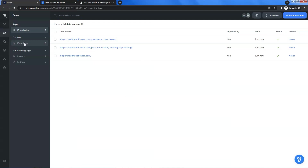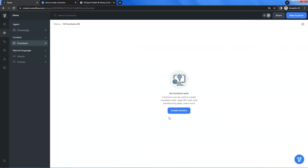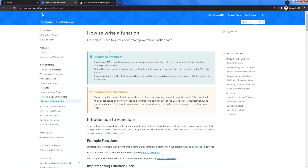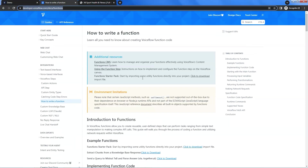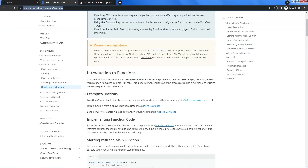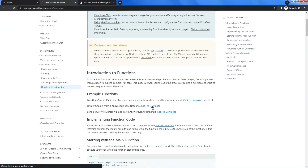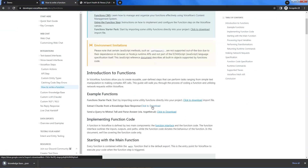Next, let us click on the functions button on the left. We will use a function from VoiceFlow which can fetch knowledge base chunks. Let us go to the VoiceFlow Developers Docs page. There is a doc showing how to write a function. We scroll the web page down until we see the example functions. In the section of example functions, we see "extract chunks from a knowledge base response" and click on the link to download the function example. We will use the newly added function step to load this function, which will fetch knowledge base chunks related to the user's question.